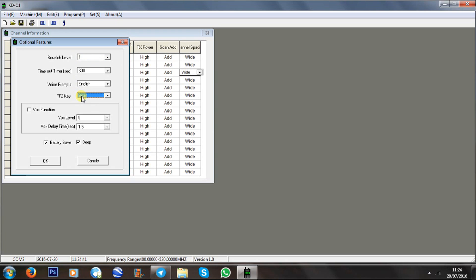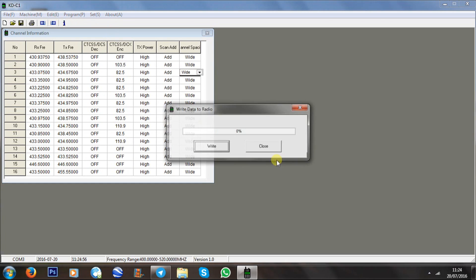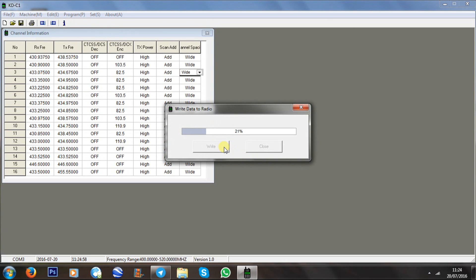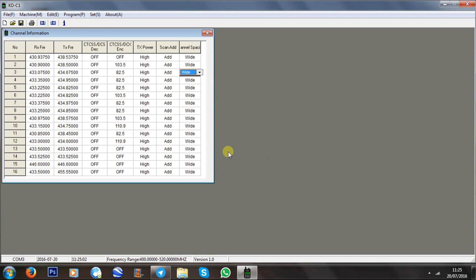You can set what you want the function button to do. I've set mine to scan, VOX if you need it, battery save, and the beep. You'll need English kept on so you know what channel you're on. Just click OK on that, then write to the radio — and it's as simple as that. That's how you program the WLN KDC1.